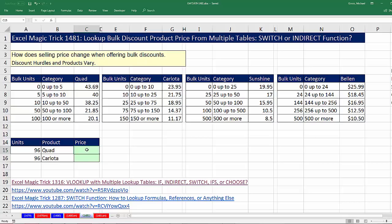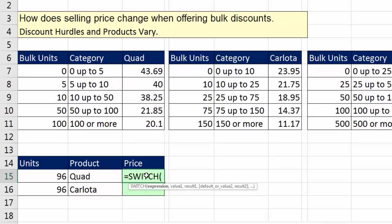I've done a few videos on looking up from multiple tables. If you want to see the most comprehensive one, go see Excel Magic Trick 1316 where I show all the different ways. I'm going to showcase just the two best ones here. I'm going to start off with the SWITCH function.